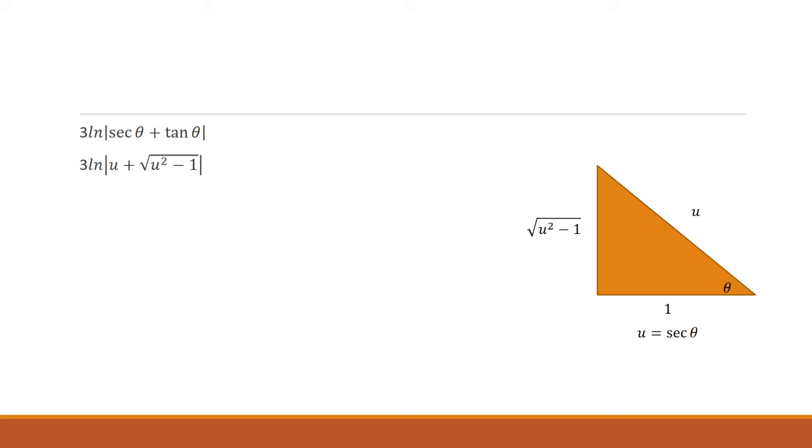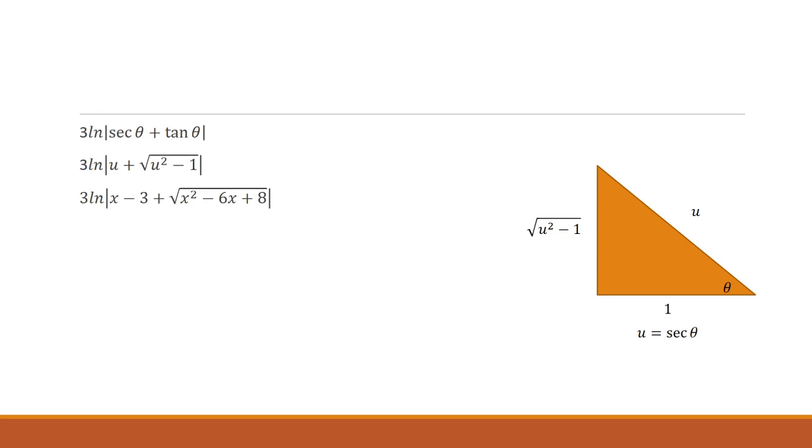Secant theta, well, we said that was u. But tangent theta, that's opposite over adjacent. So that's just square root of u squared minus 1. And originally we had u equal x minus 3. So we'll replace the u's with x minus 3. And so that completes the second part of the integral.